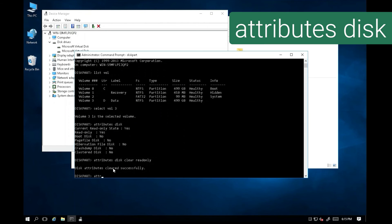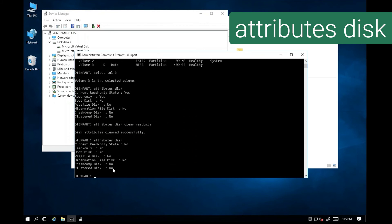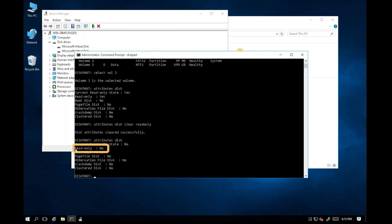Let's try again the attributes disk command. The read-only attribute is changed to no, which means it's already cleared.